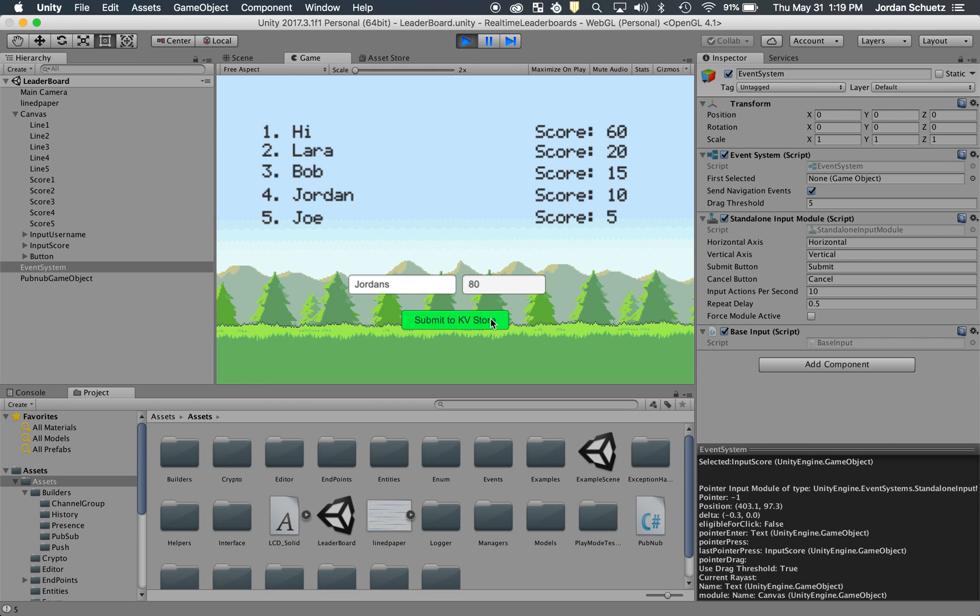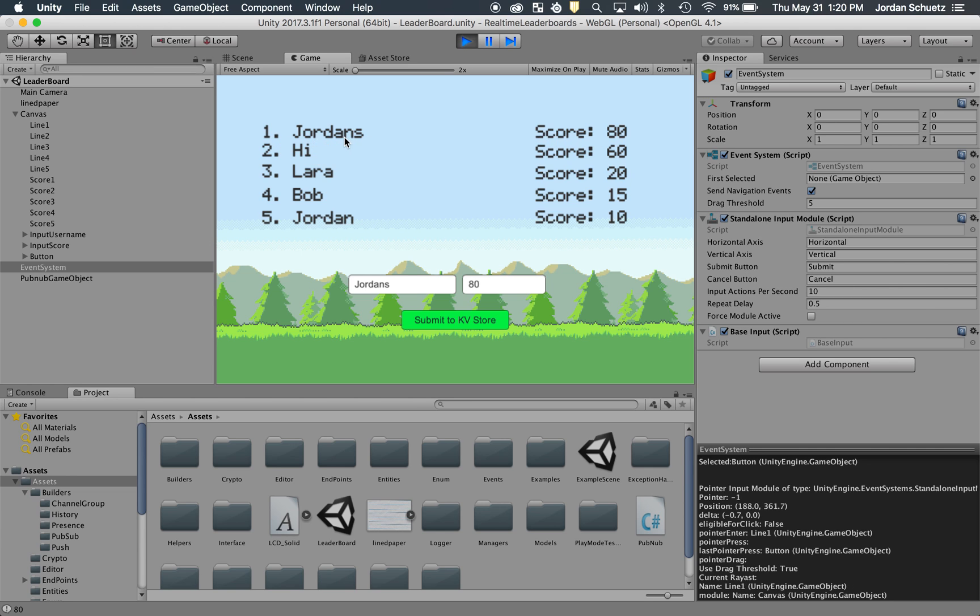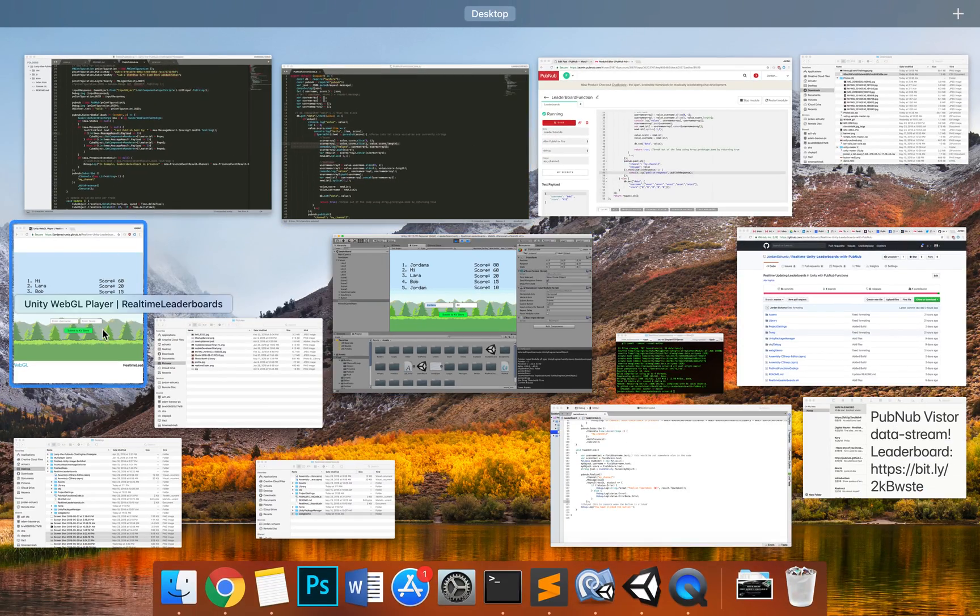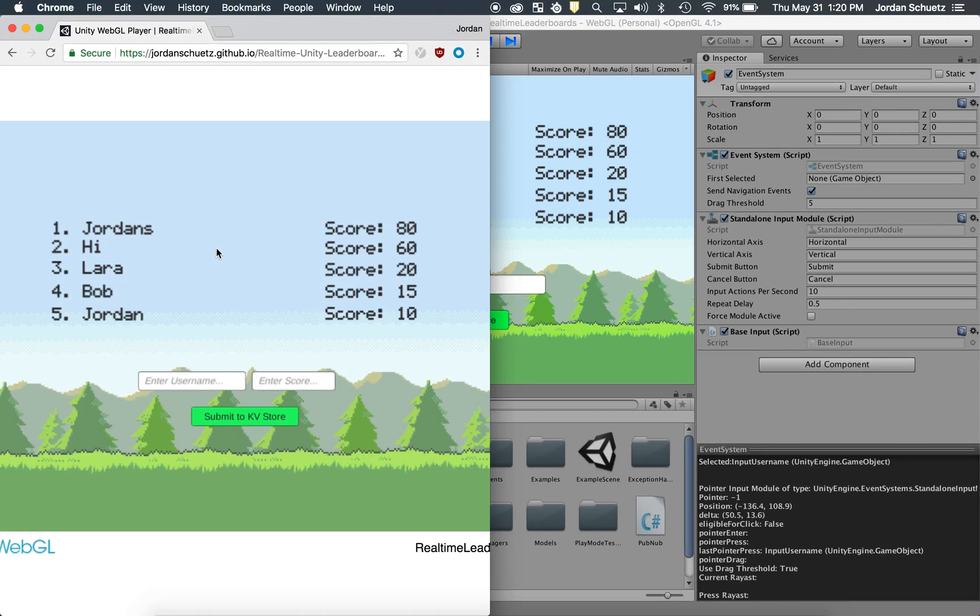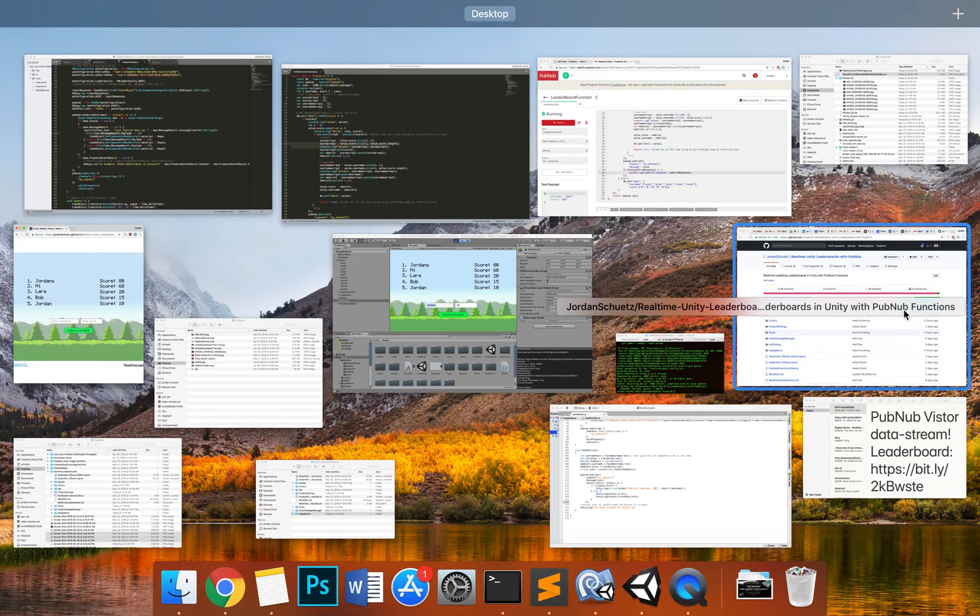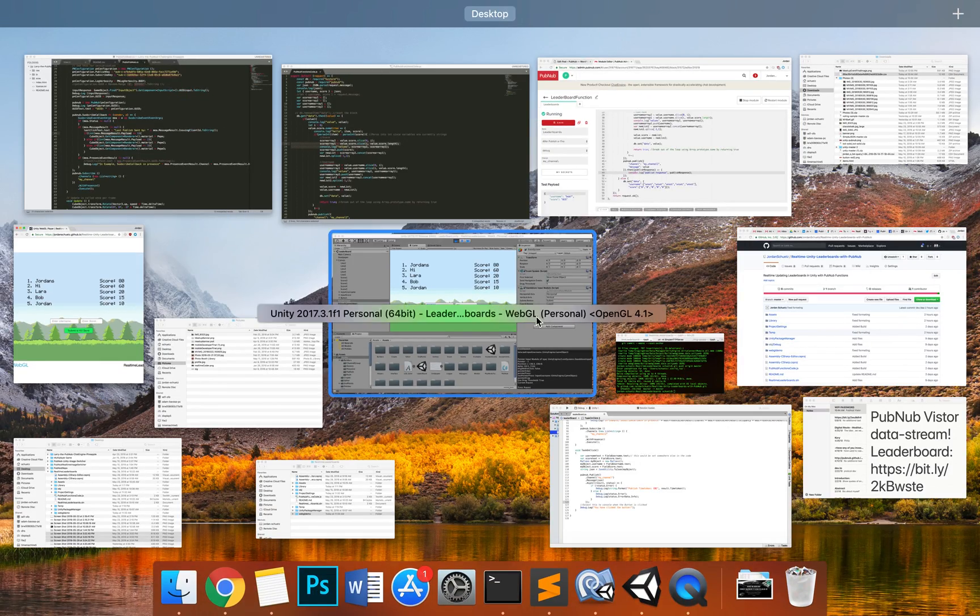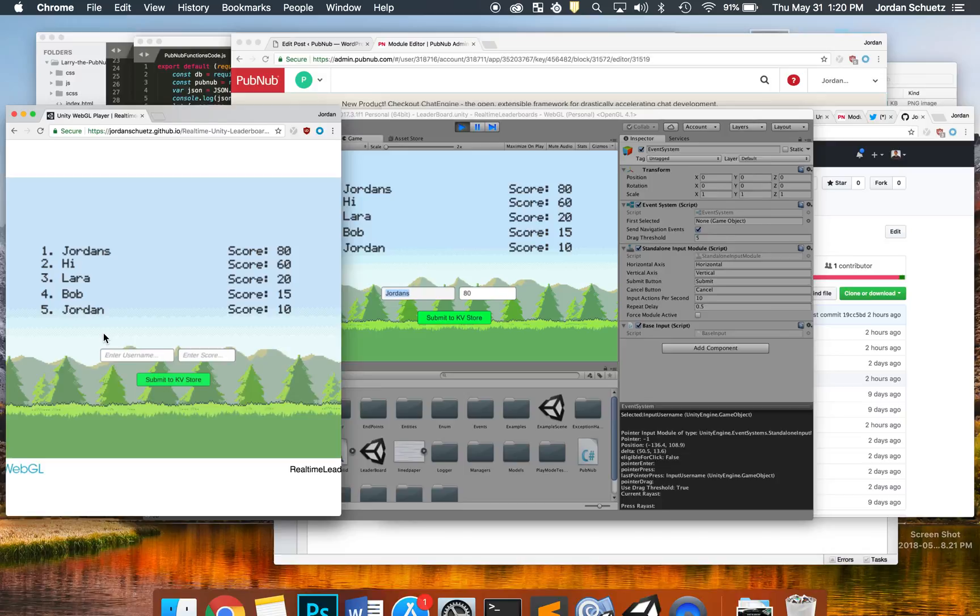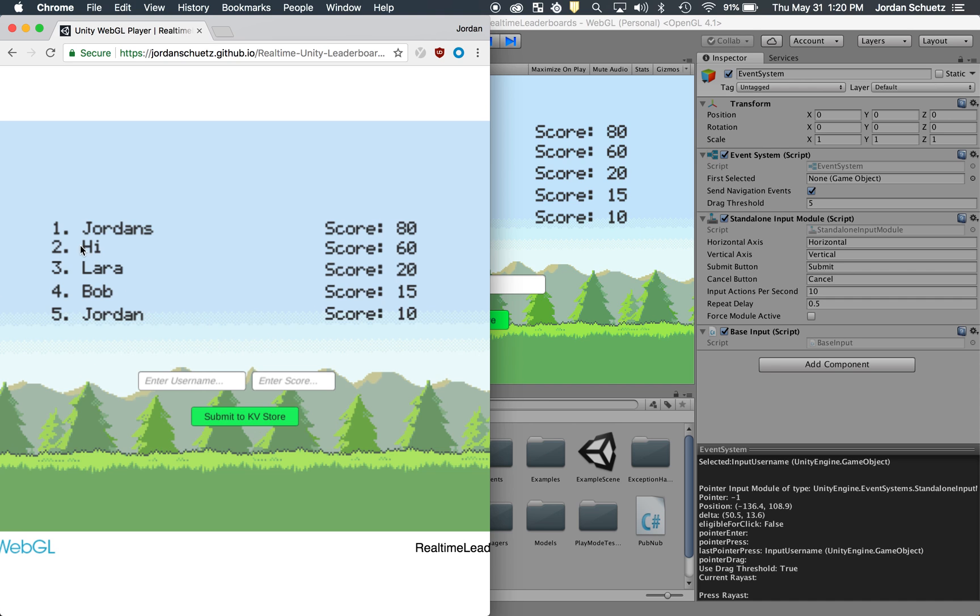And the thing is, it's going to appear on the top on everybody's screen. So I have multiple other windows open here, and as you can see, it updated here in real-time.